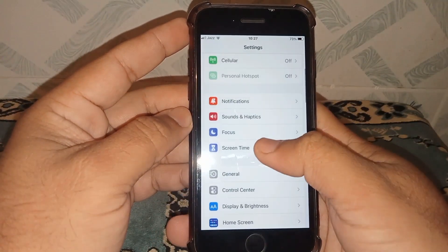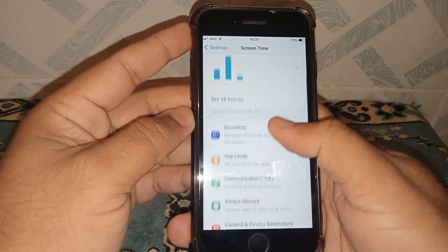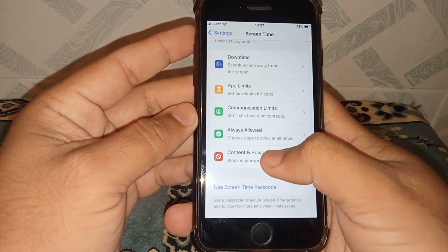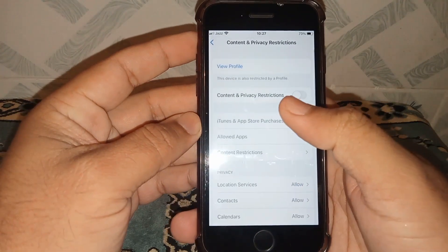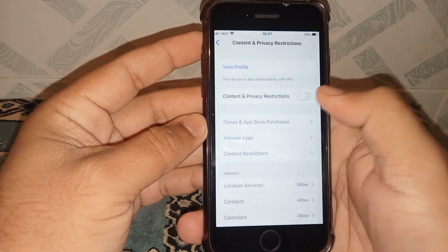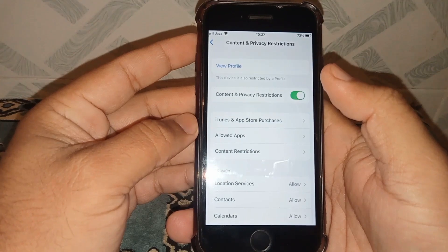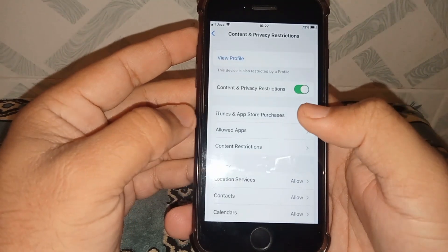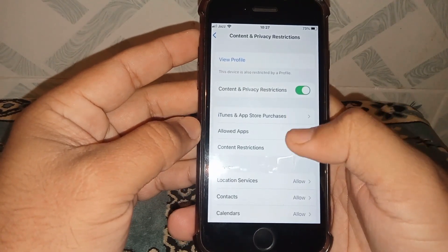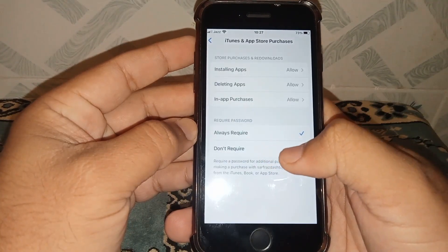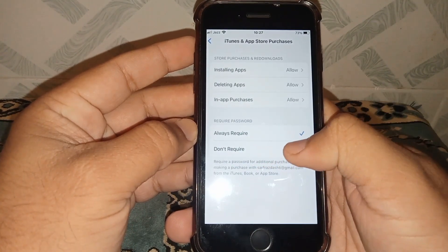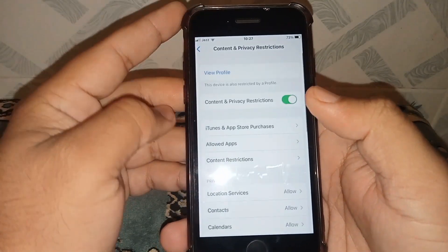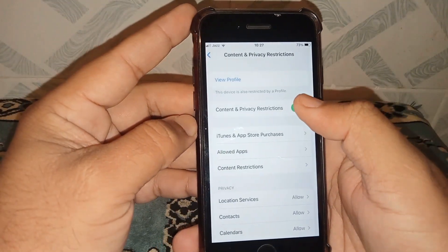Now tap on Screen Time, scroll down, and tap on Content and Privacy Restrictions. Turn on the Content and Privacy toggle. After that, tap on iTunes and App Store, and set it to 'Don't Require', then go back.